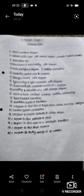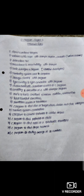Hi guys, welcome to my channel. This is Manoj. In this video I'm going to explain JNTUK R20 C Programming chapter-wise important questions. I'm going to discuss Chapter 1 important questions — JNTUK R20 Regulation. The first category is related to C Programming.